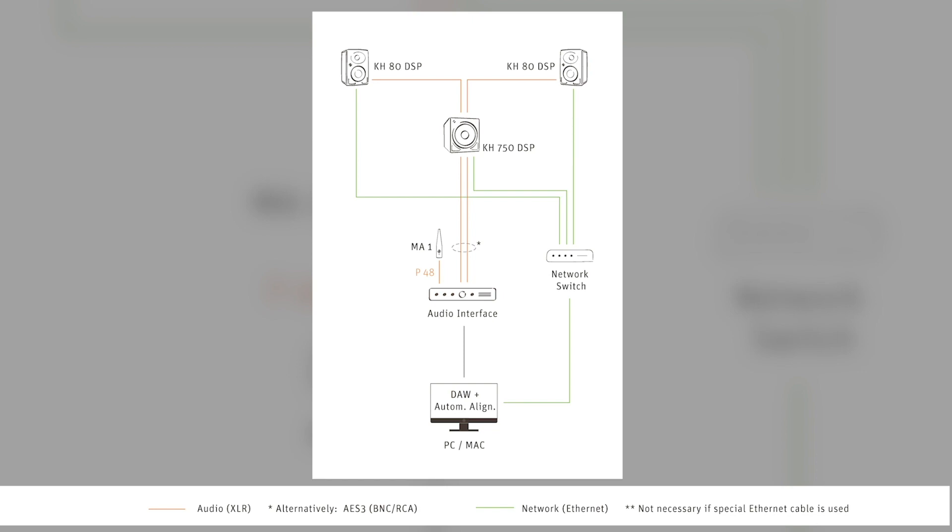There's one small difference. If you have an arrangement like this, you can also, instead of having analog connection from the audio interface to the subwoofer, you can also take an AES3 digital signal.